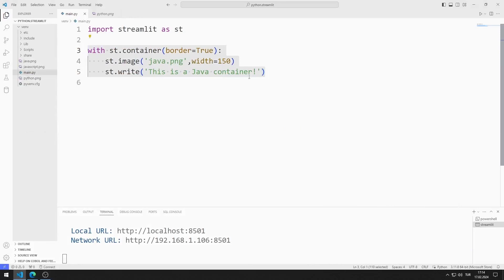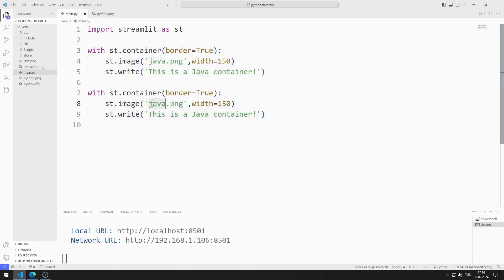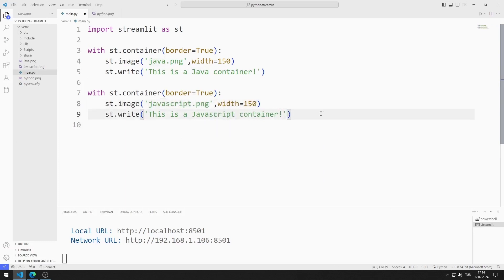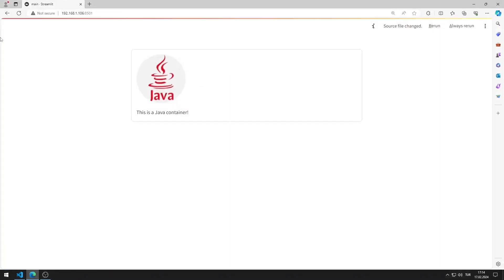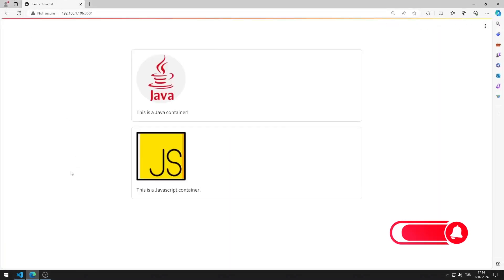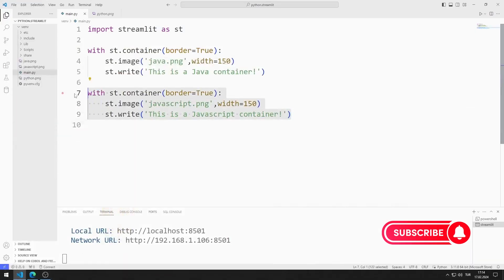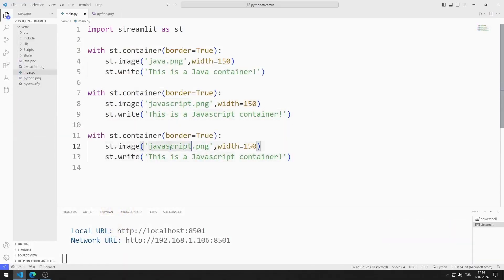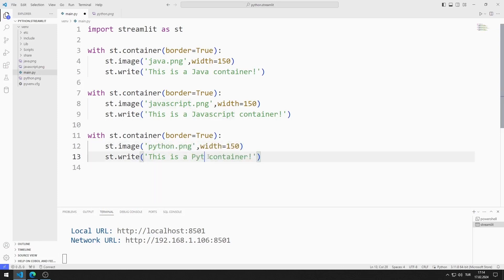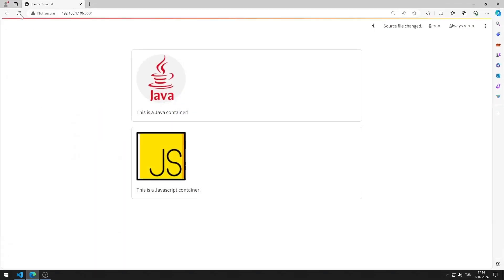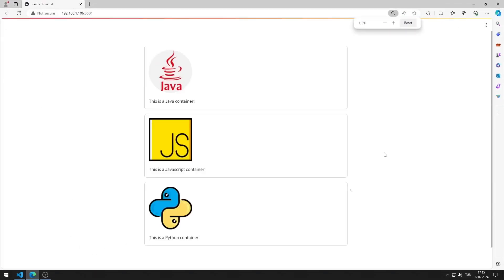I will do the same for JavaScript — copying, pasting, and making the necessary arrangements. I added the JavaScript container to the web page. I will do the same for Python, making the necessary arrangements. I added the Python container to the web page.